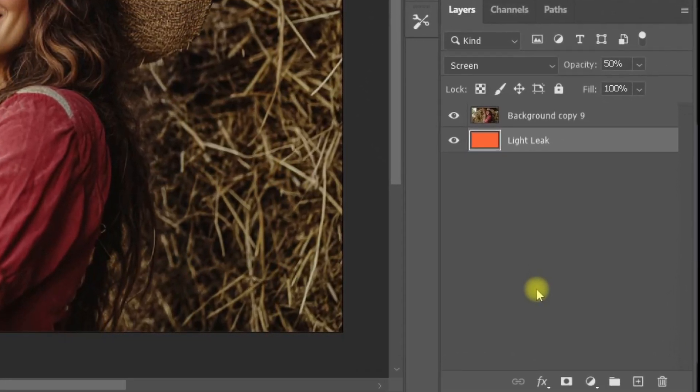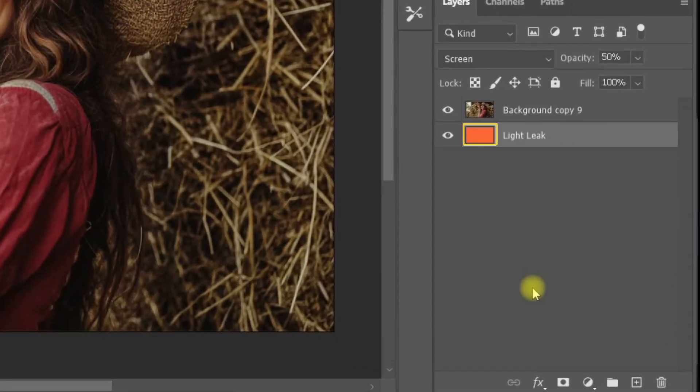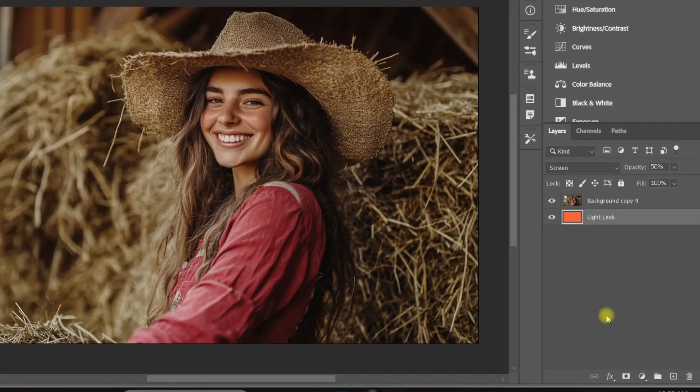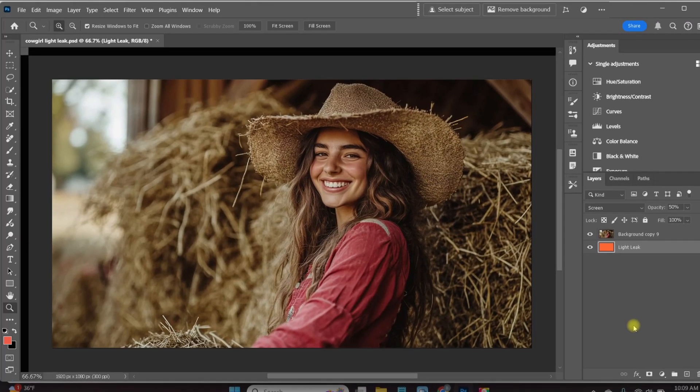ChatGPT chose a perfect color for LightLeak. The file is already set to screen, which is exactly what I would want in a LightLeak, even though I didn't tell it to do that. And the opacity is automatically at 50%. I'm able to adjust that as needed. I'm also going to be able to change the color to anything I want, change blend modes, really edit it in any way I choose. ChatGPT automatically set up the color to beautifully mimic the sun.